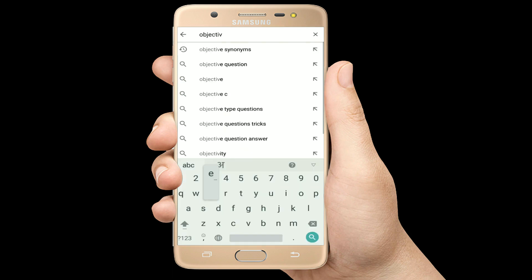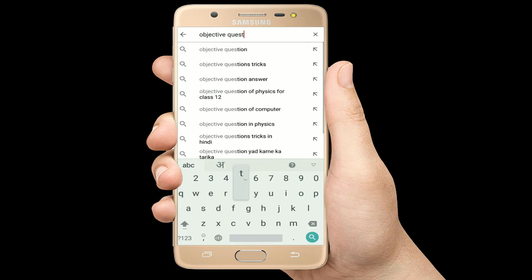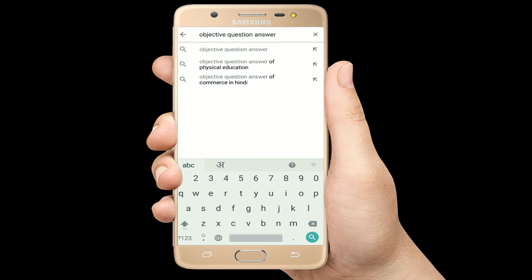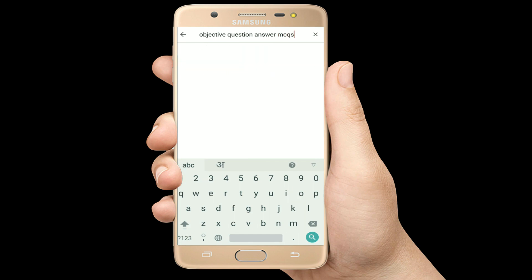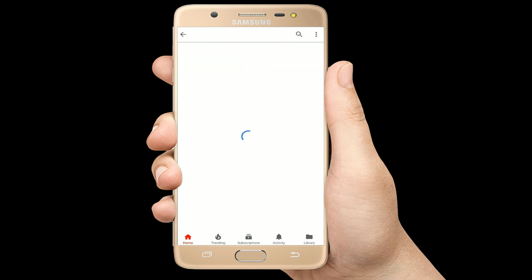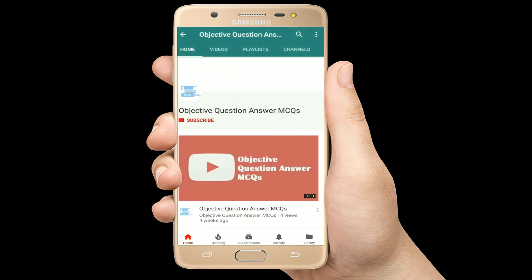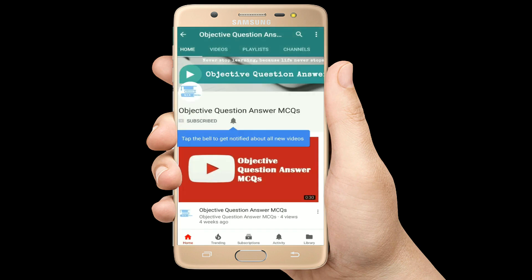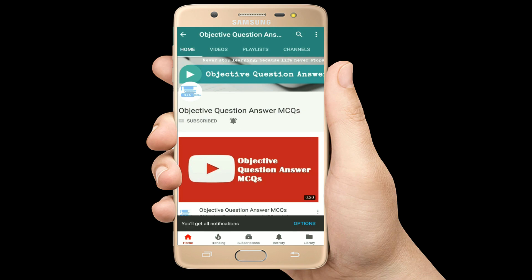Hello, welcome to Objective Question Answer MCQs YouTube channel. With positive vibes, let's start this video.